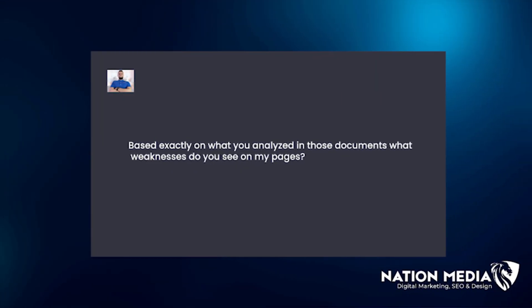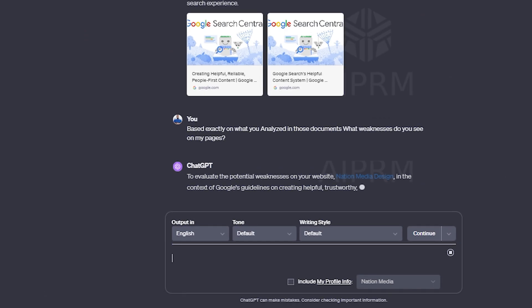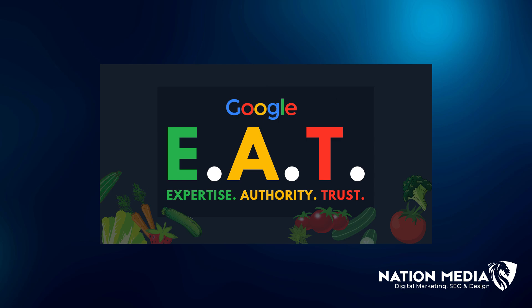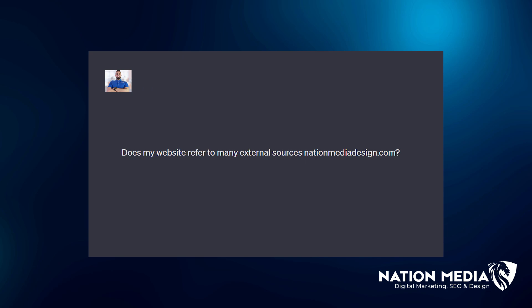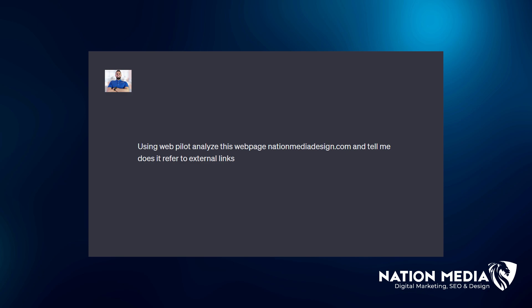The next prompt to enter, based on exactly what you've analyzed in those documents, is: 'What weaknesses do you see on my pages?' The second prompt is checking for the EAT part of the algorithm — we want to make sure our page is referring to external sources, which is the authority component. Enter into the prompt: 'Does my website refer to any external sources?' and enter your URL. Next, enter this prompt using WebPilot: 'Analyze this webpage [your URL] and tell me, does it refer to external links?'